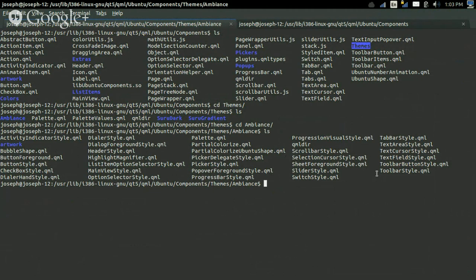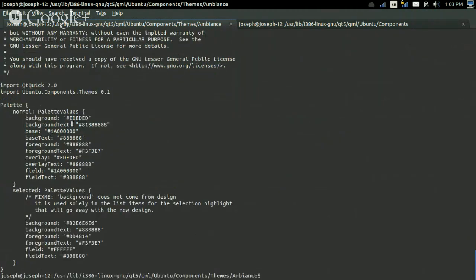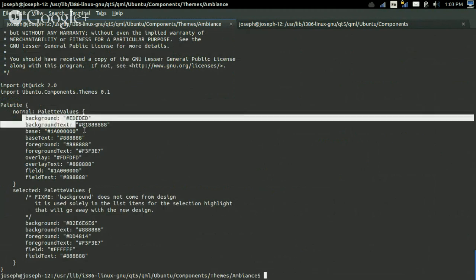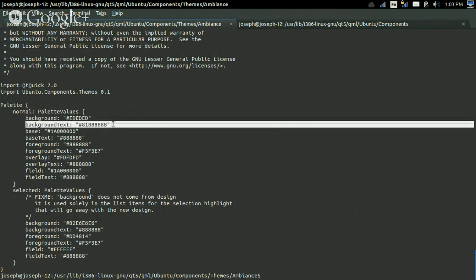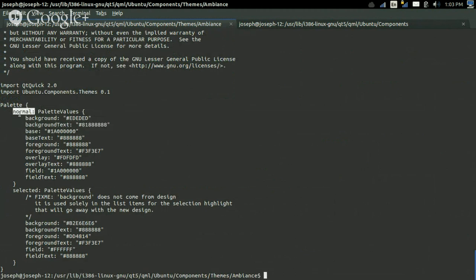of what the items are going to end up looking like on the screen. So if we open up palette — if we just cat palette.qml — you'll see that it shows what the background will be, what the color of the background text will be, and this is when it's normal and not selected. So if it's selected, then the background is going to be this color. And the foreground color, and the overlay, and so on and so forth.